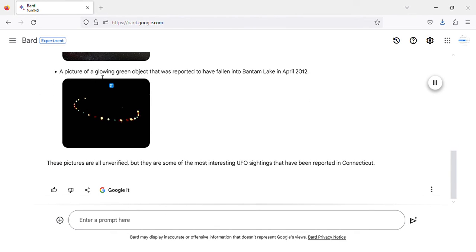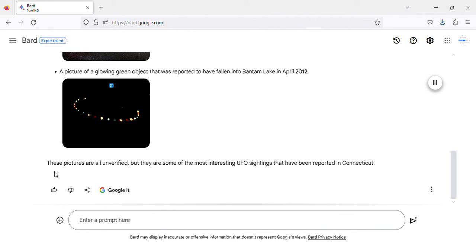A picture of a glowing green object that was reported to have fallen into Bantam Lake in April 2012. Image of glowing green object falling into Bantam Lake, Connecticut.